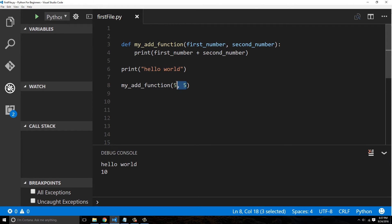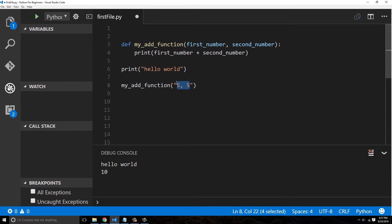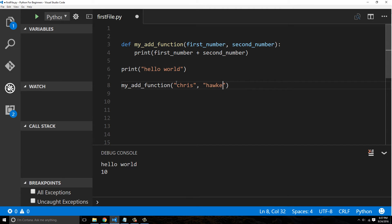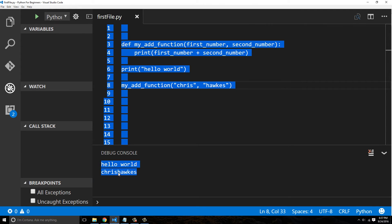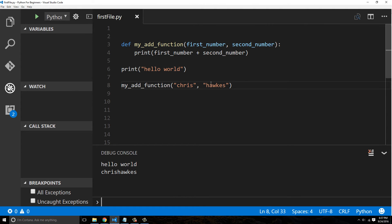Now one of the interesting things is that I believe we could just pass in two strings. Python is a dynamically interpreted language, so I could say Chris and then Hawkes, and it actually prints out ChrisHawkes. Now there's no space there. If I wanted a space, I could put one here.